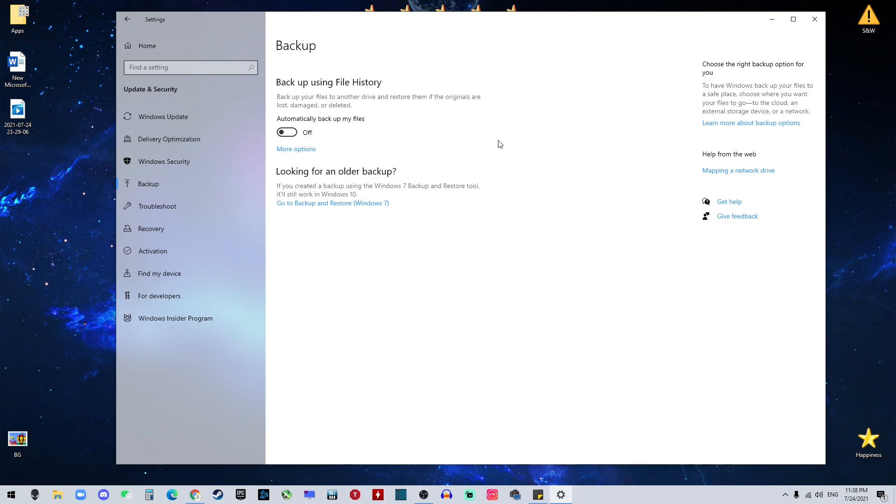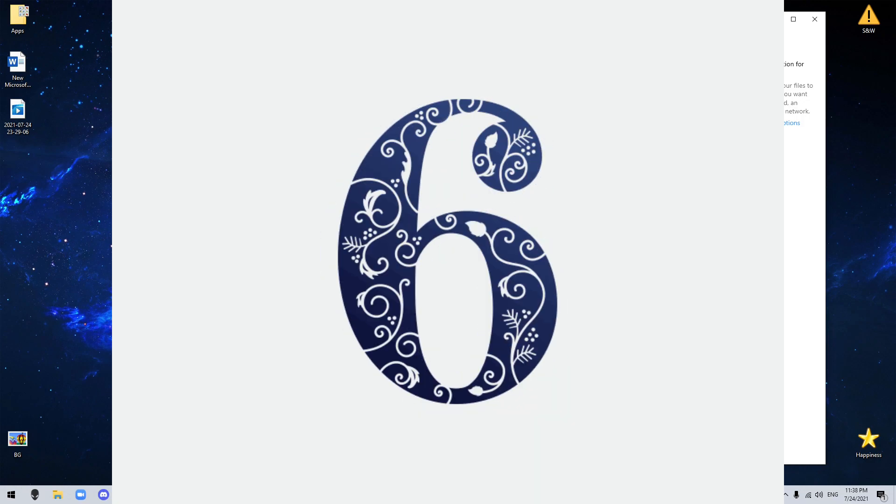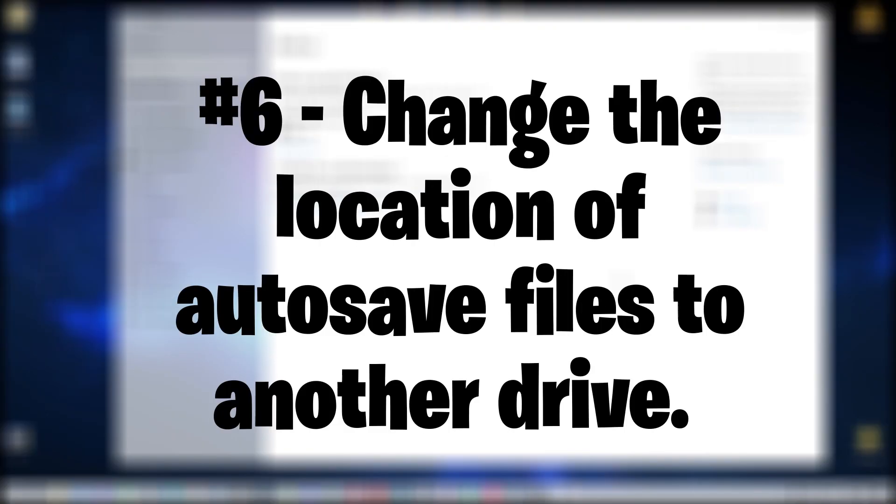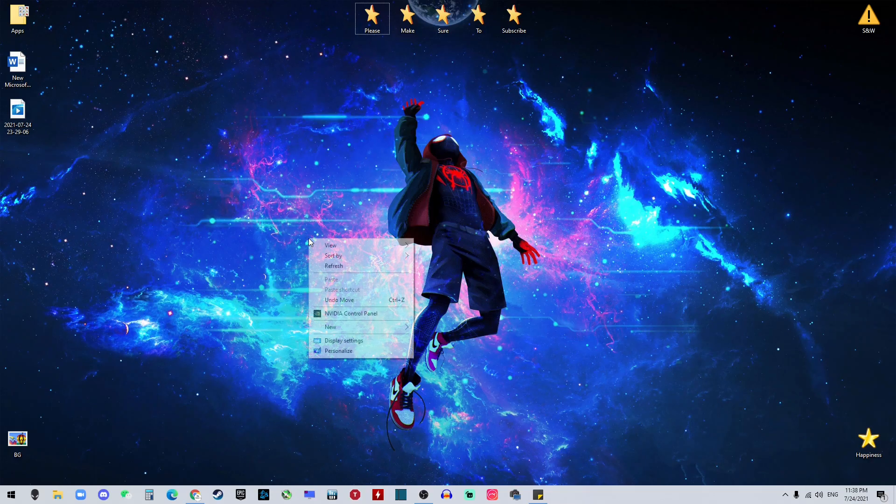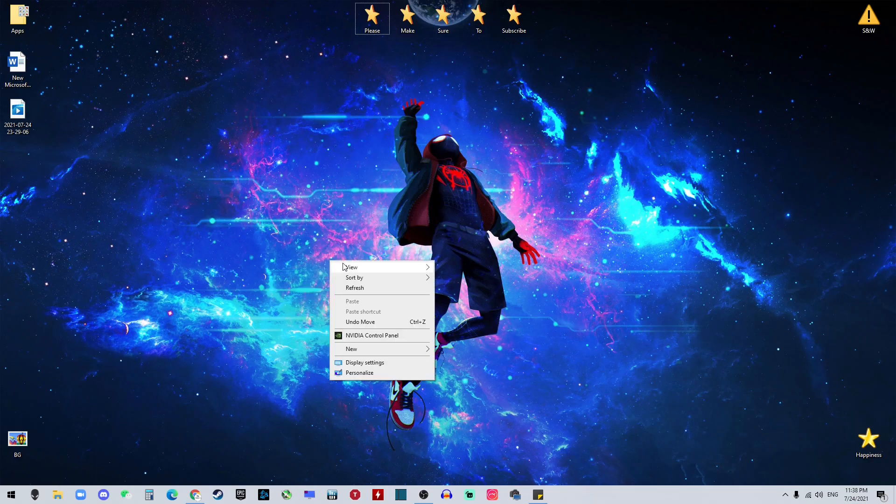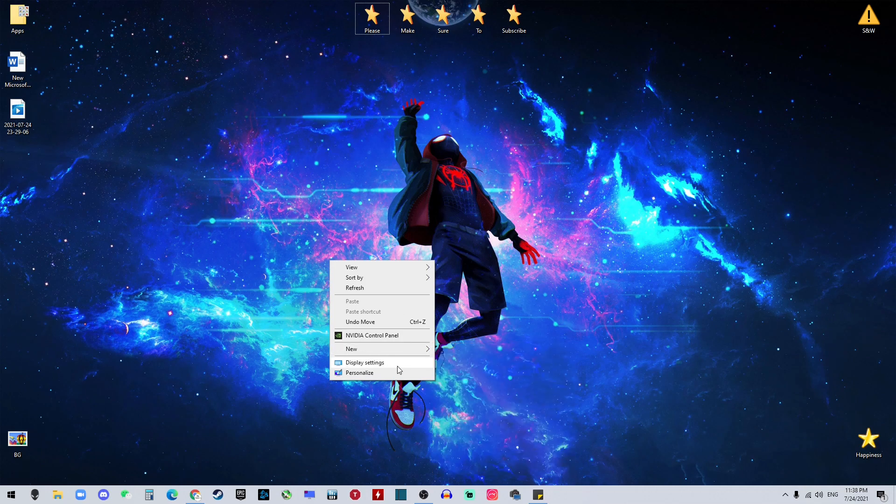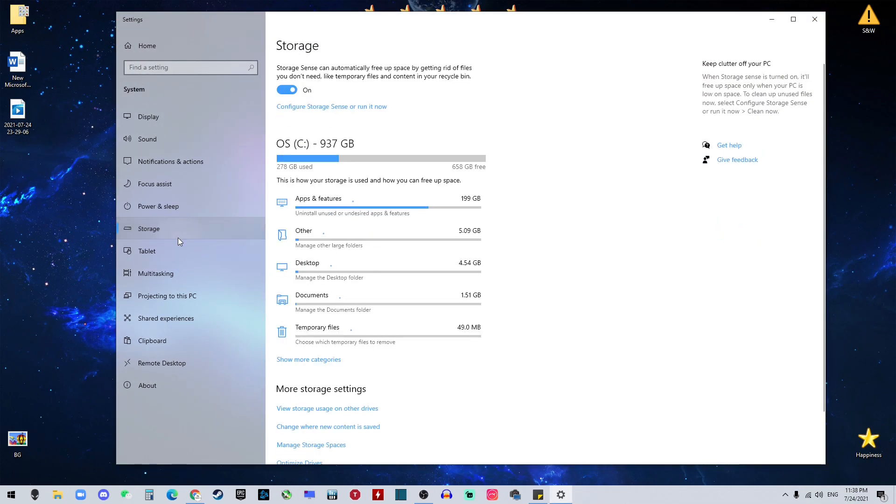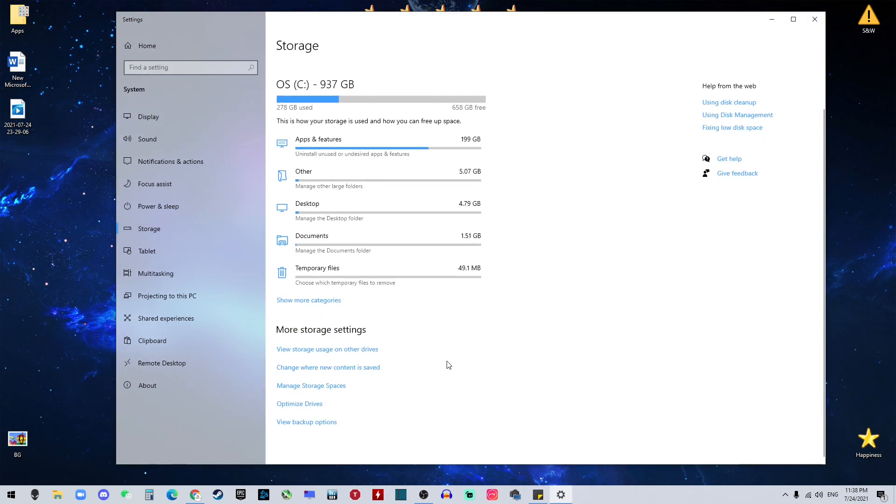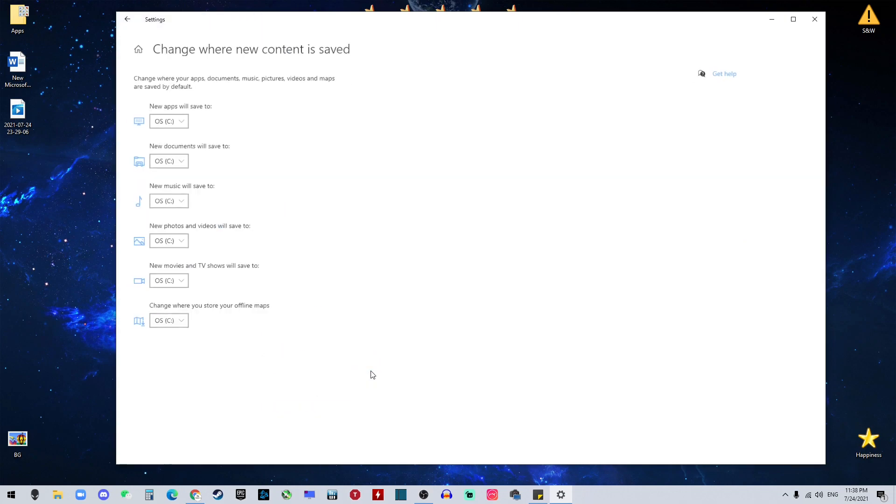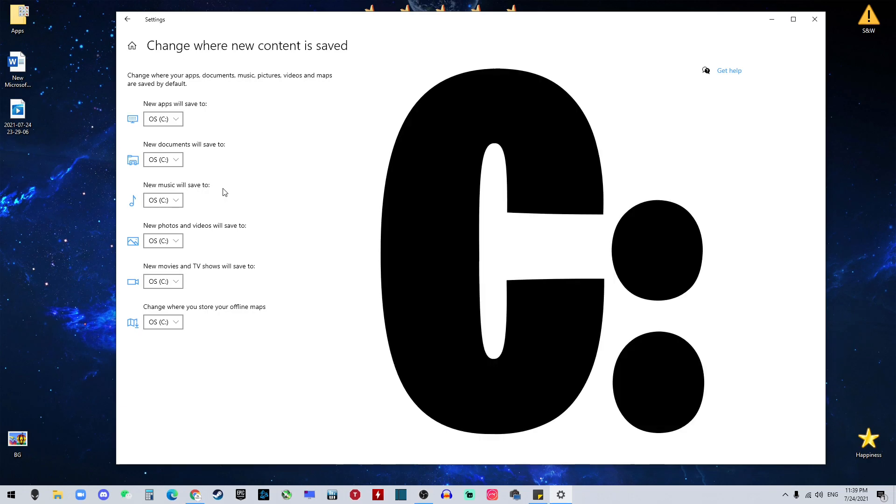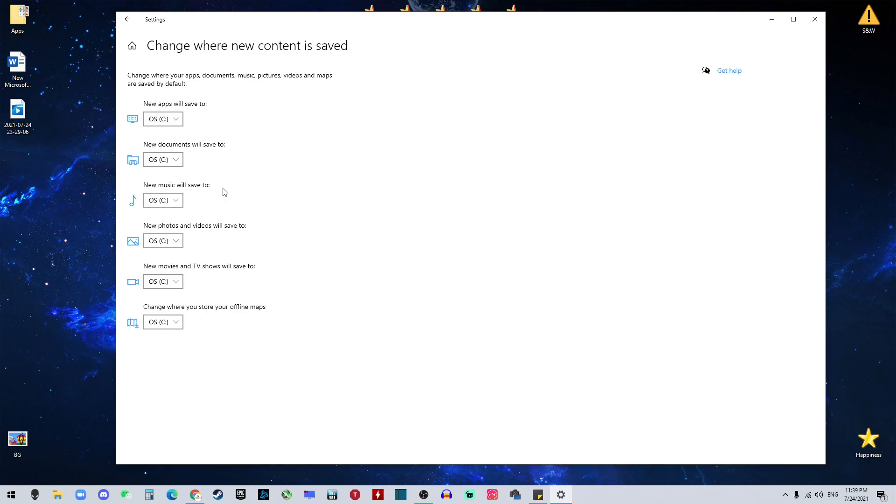Number six on my list is to change the auto-save files storage to another drive other than your system drive. You can go to desktop, right-click, go to display settings, go to storage, and then go to 'change where new content is saved.' So by default, you can see all the new apps, new documents, music, photos, movies, and all that - it's gonna be stored on your C drive, which is the system drive. And we don't want to do that because it's building up and eating your system space, so your system is gonna act slower.